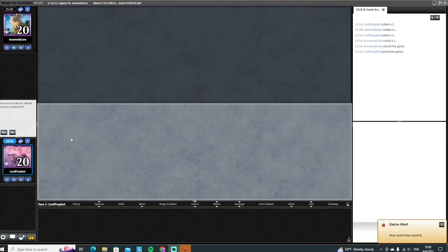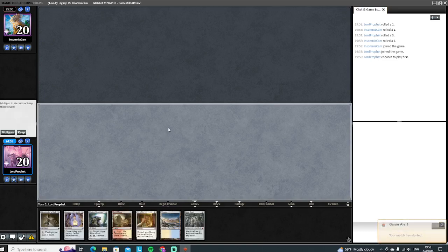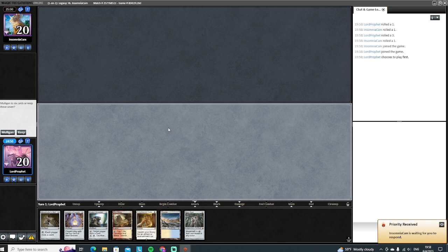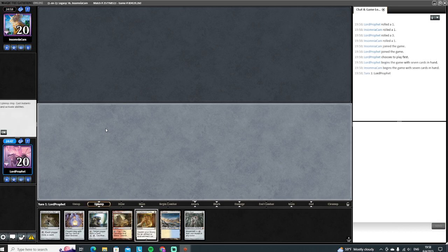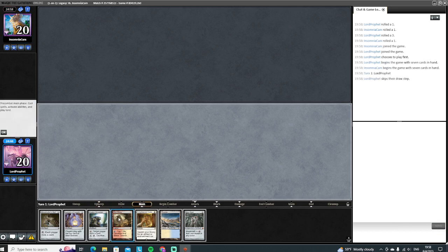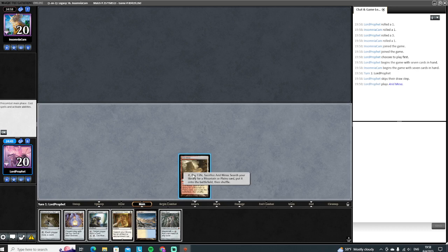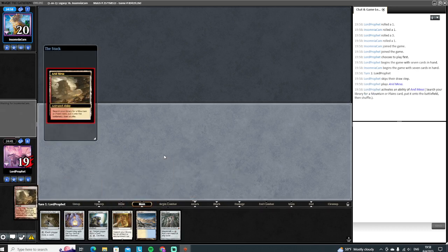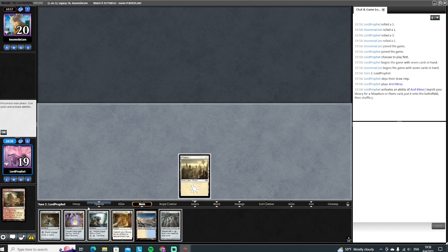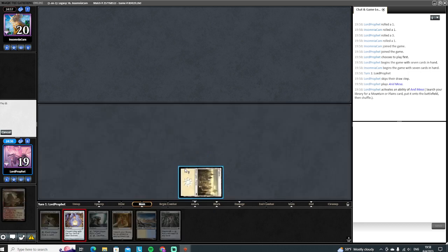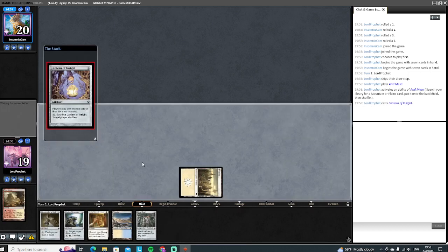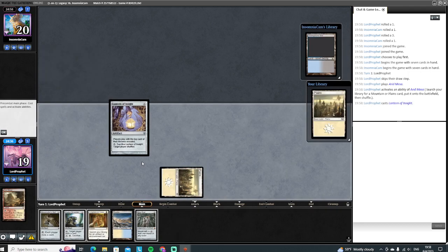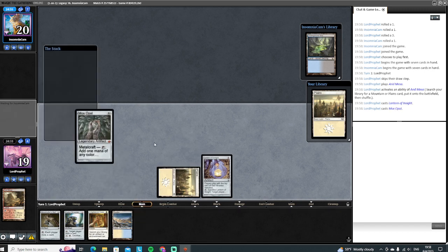Alright, here we are for match one of Legacy Lantern. We're gonna get to be on the play. That's a pretty standard Lantern hand here. We got no rocks, we got lanterns, we got a codex shredder. So we're gonna keep this. We're gonna fetch on the main on turn one. It's gonna get a basic to protect ourselves from Wasteland as much as we can. I don't necessarily need the blue source at the moment, so we're just gonna go ahead and lantern, run out the Mox Opal.